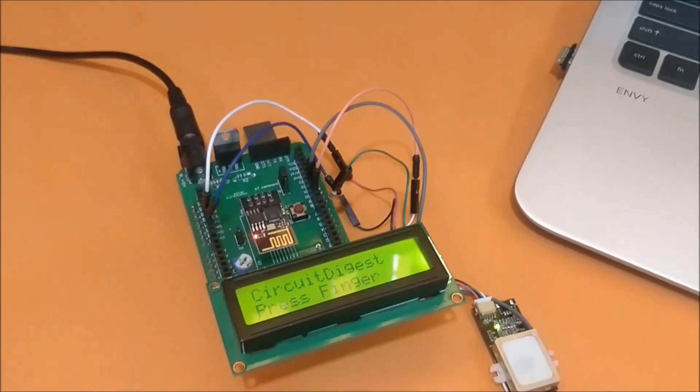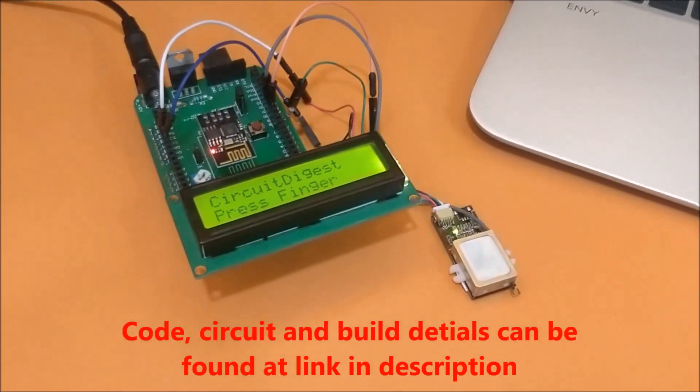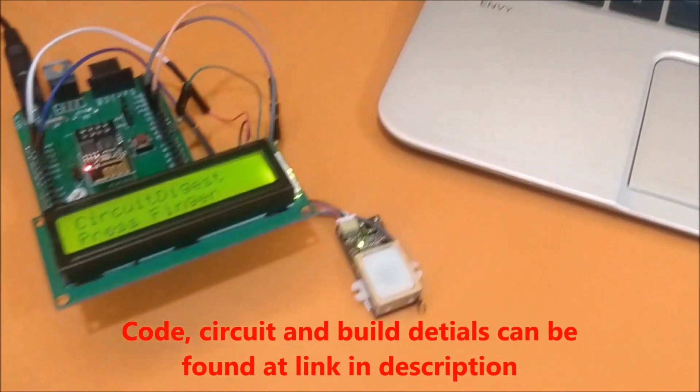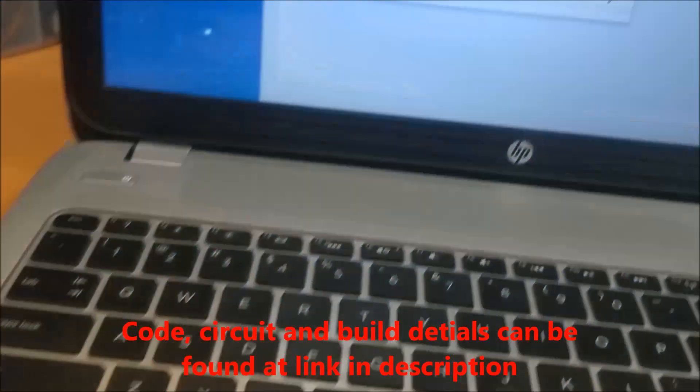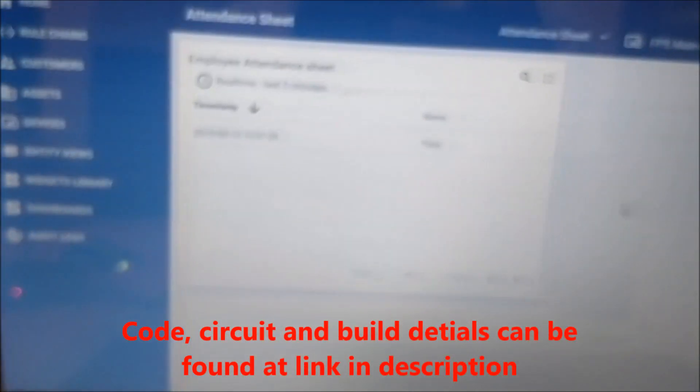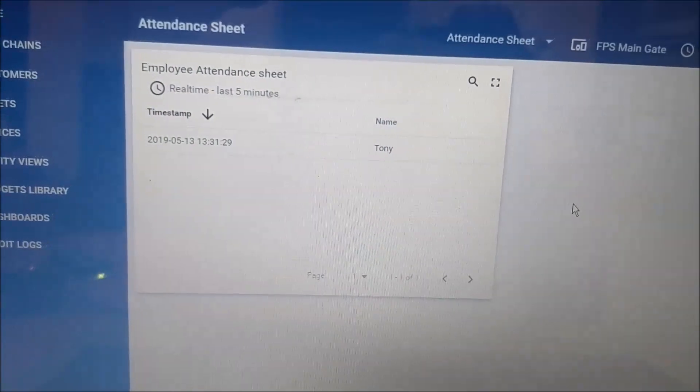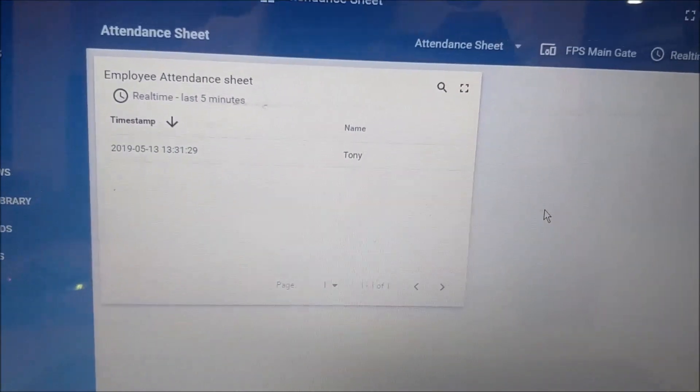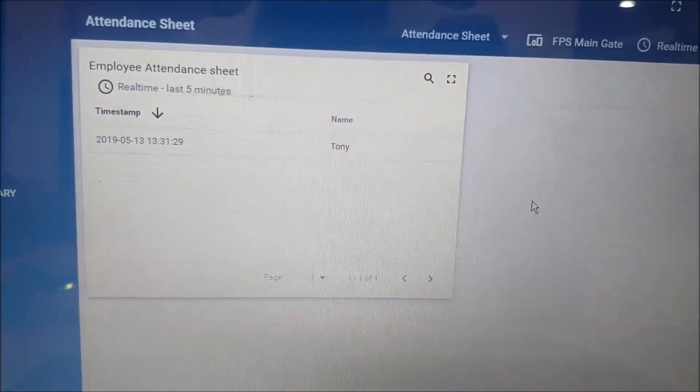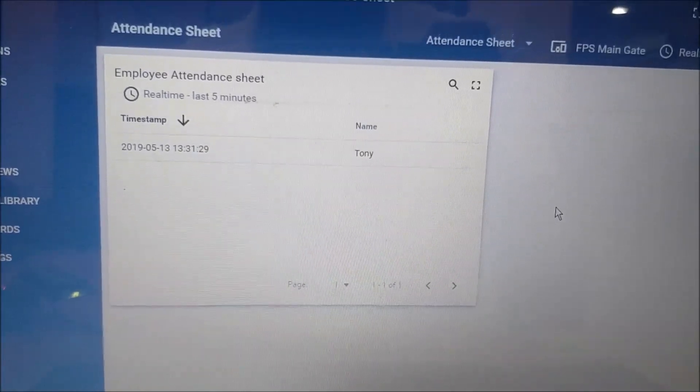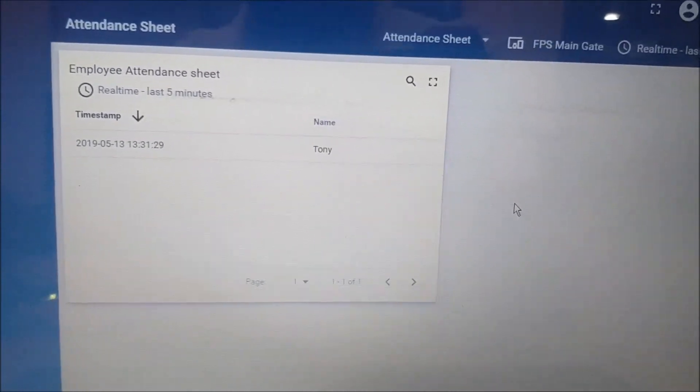The complete setup is powered by a 12 volt adapter and whatever input is given will be reflected on our ThingSpeak server on this dashboard. As you can see we already have an entry from an employee named Tony and the time and date is marked against him.